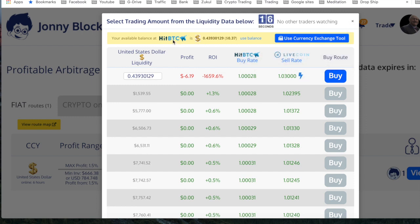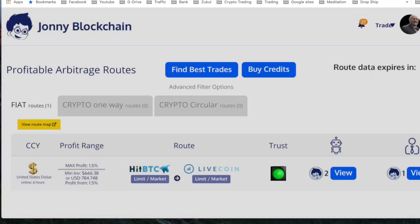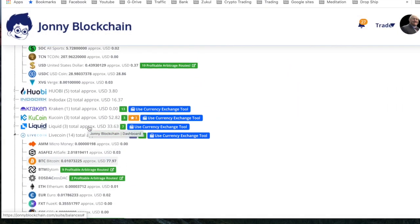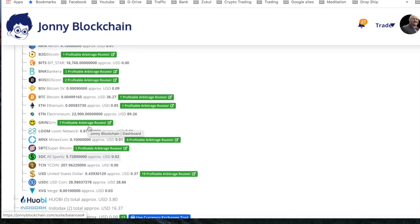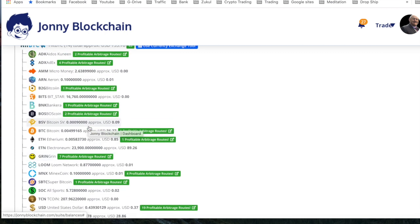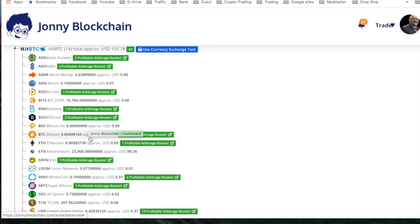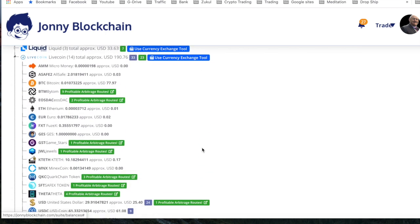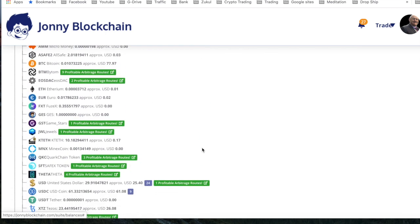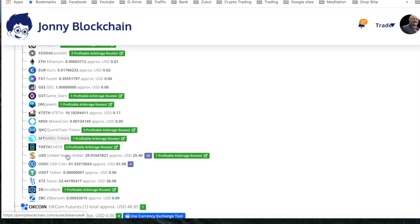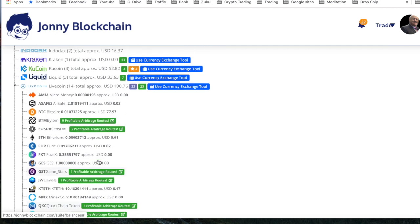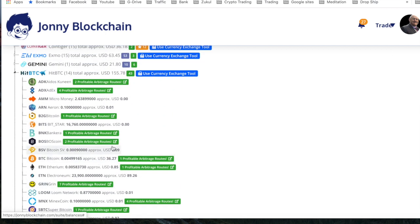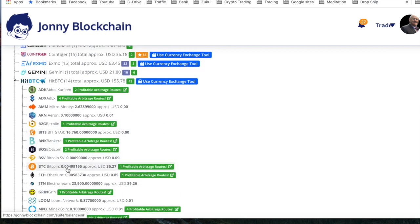So what I'm going to do is if I go over to here, you can see on HitBTC that I've got $36 worth of Bitcoin. So let's see what I've got down here on LiveCoin of this other coin that I need. I've got $61. So what I'm going to do is I'm going to sell my Bitcoin.